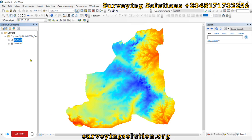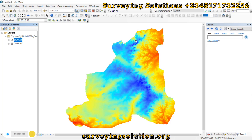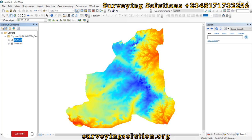Hello guys, welcome to Serving Solutions on the band channel, where I get solutions to all your solving problems. It's nice having you in class again today. On today's tutorial, we are going to show you how to align the geometries of raster data.